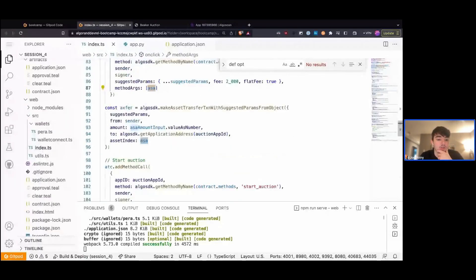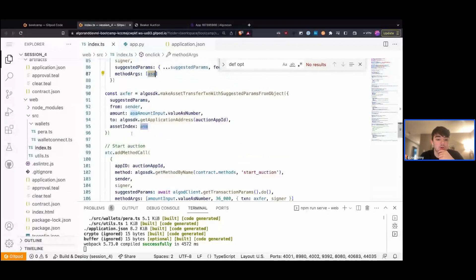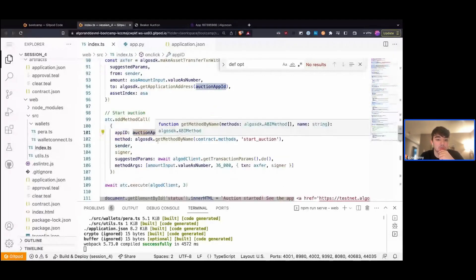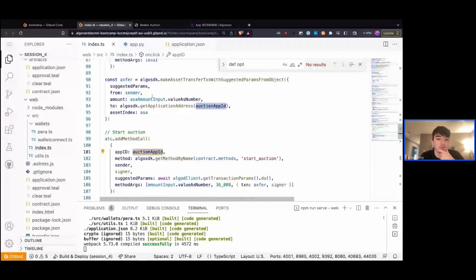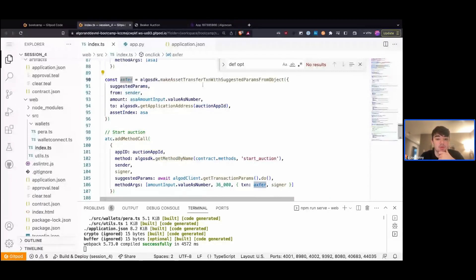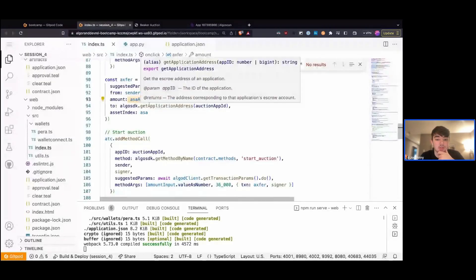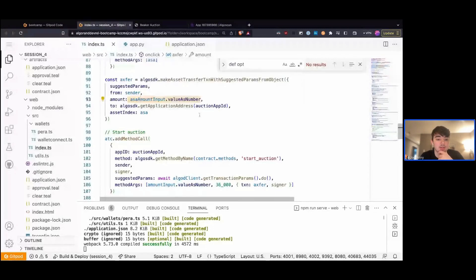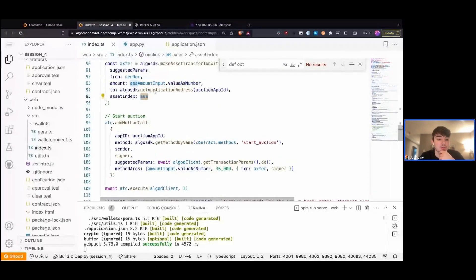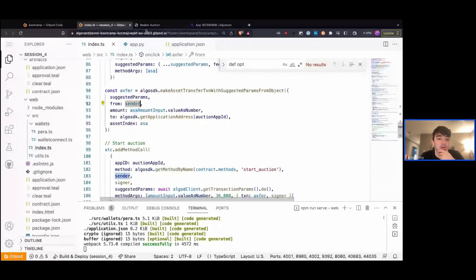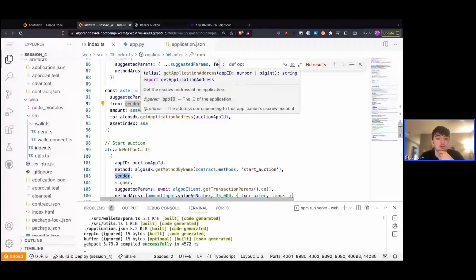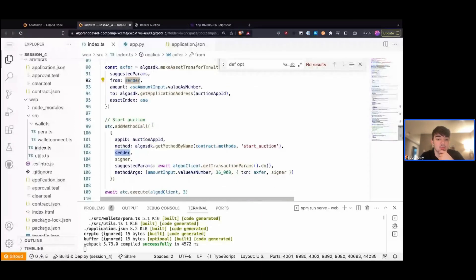Finally, when we want to start the auction, we call the start-auction method. One of the arguments to start auction is an asset transfer. So we're forming an asset transfer transaction from the sender, for the amount specified — in our case, just one — and sending it to algosdk.getApplicationAddress, with asset index equal to the ASA. This is a transfer from our sender to our contract address of the amount and ASA ID specified in our input.